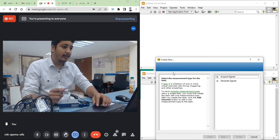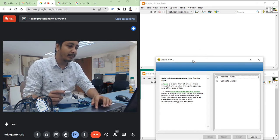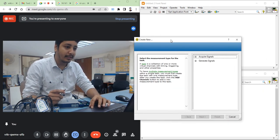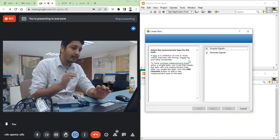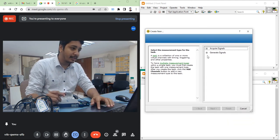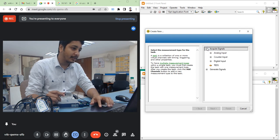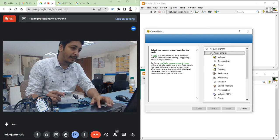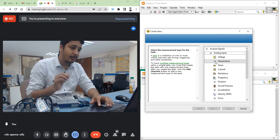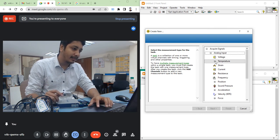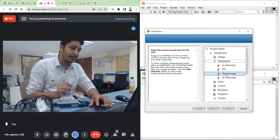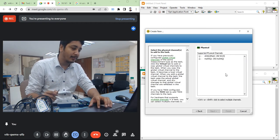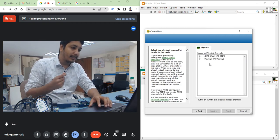The configuration window is open. Here we are going to create a task. The task will acquire a signal, and the type of signal will be analog input. The property we are going to select is temperature. For the temperature sensor, the kind of sensor module we are using is a thermocouple module. I have selected the thermocouple module.